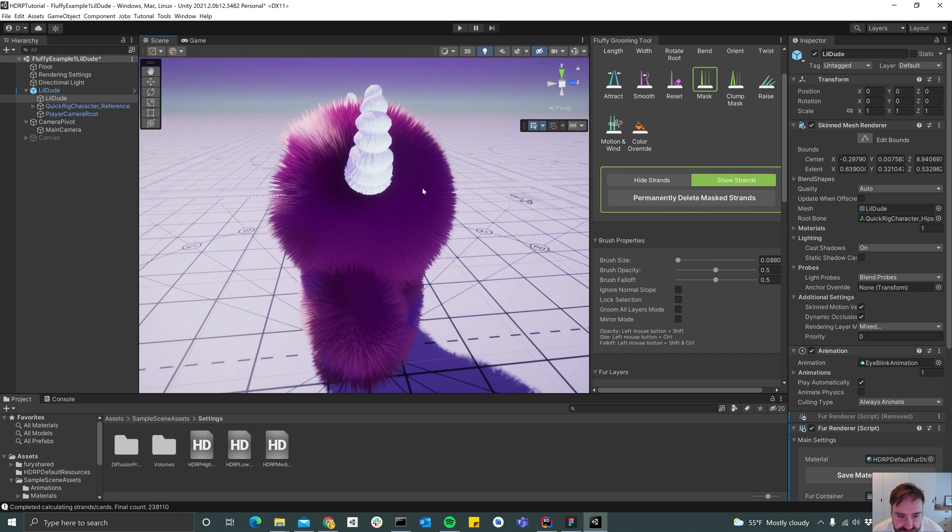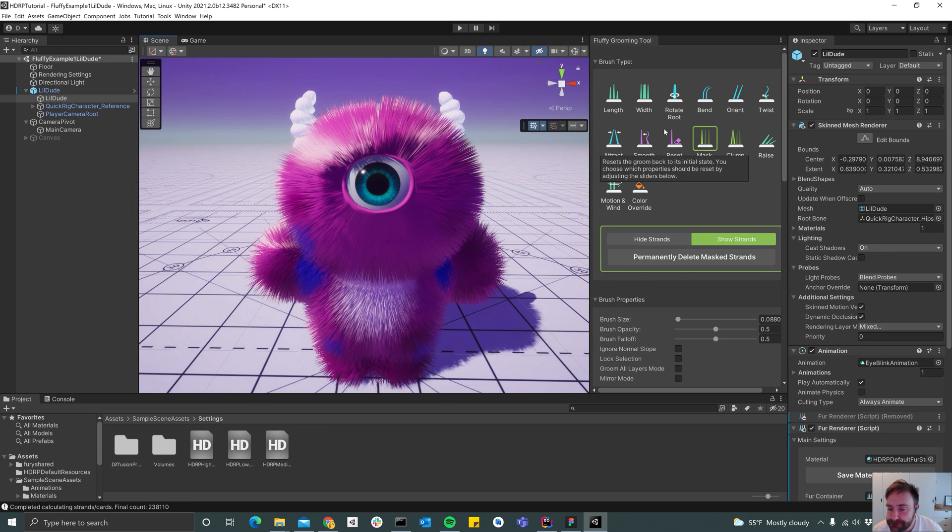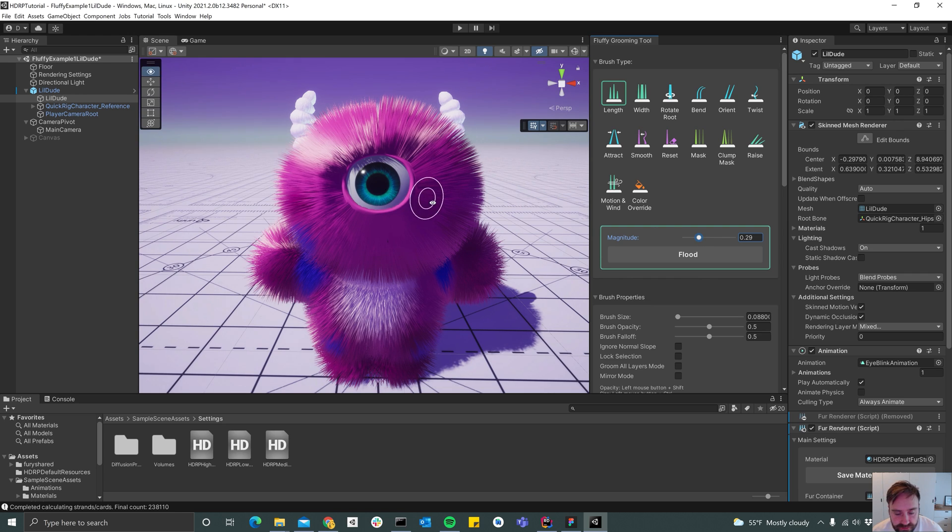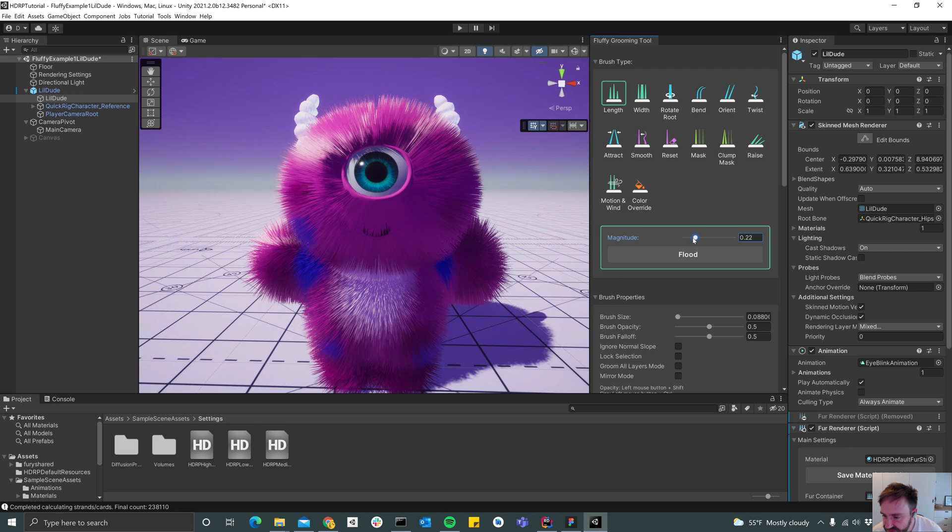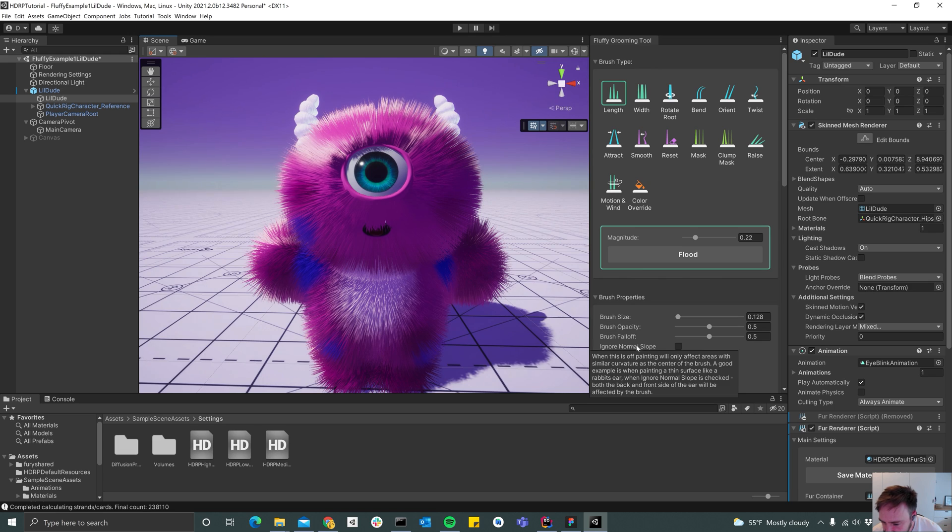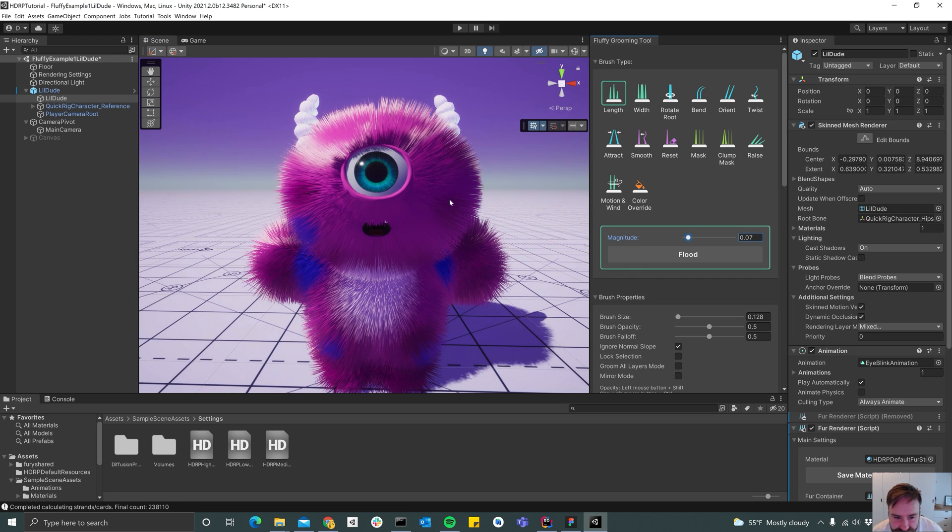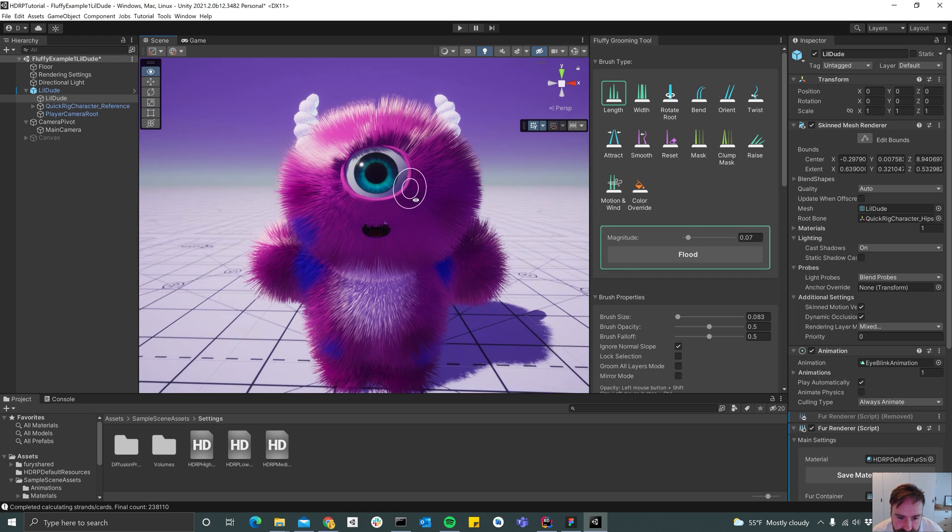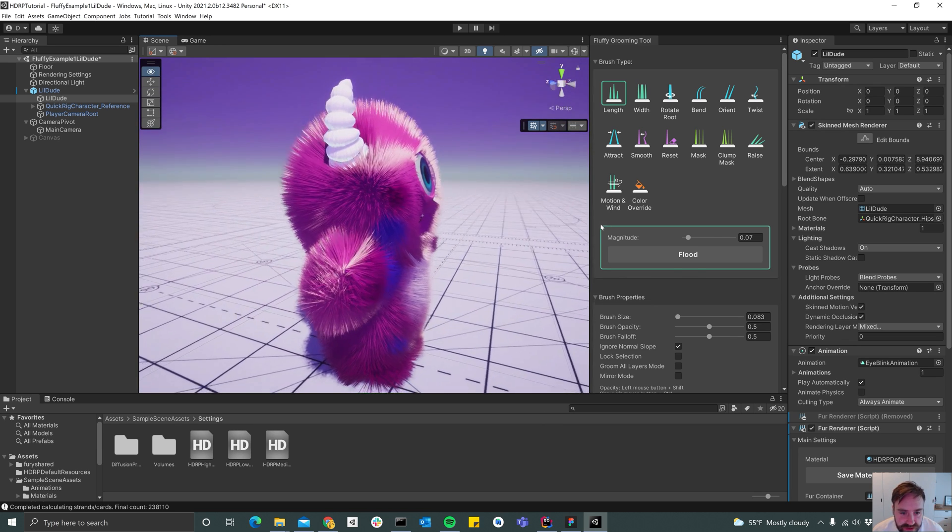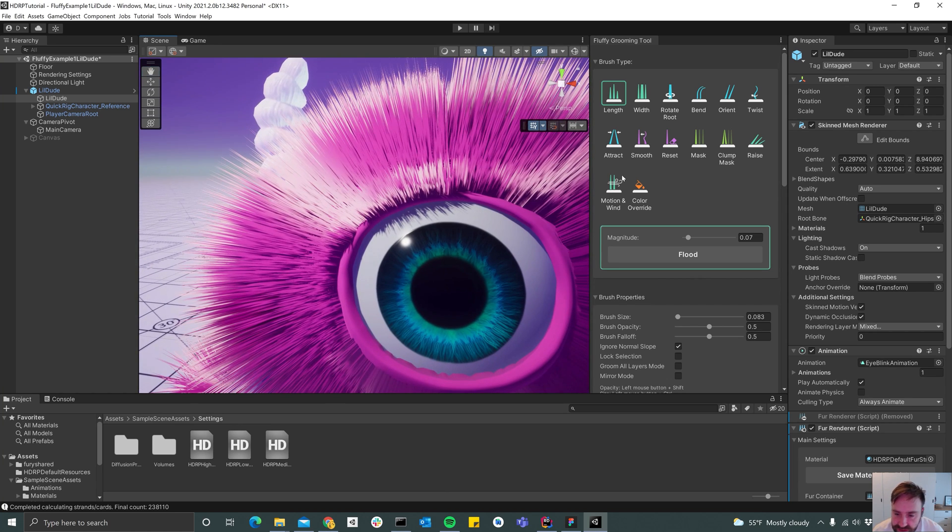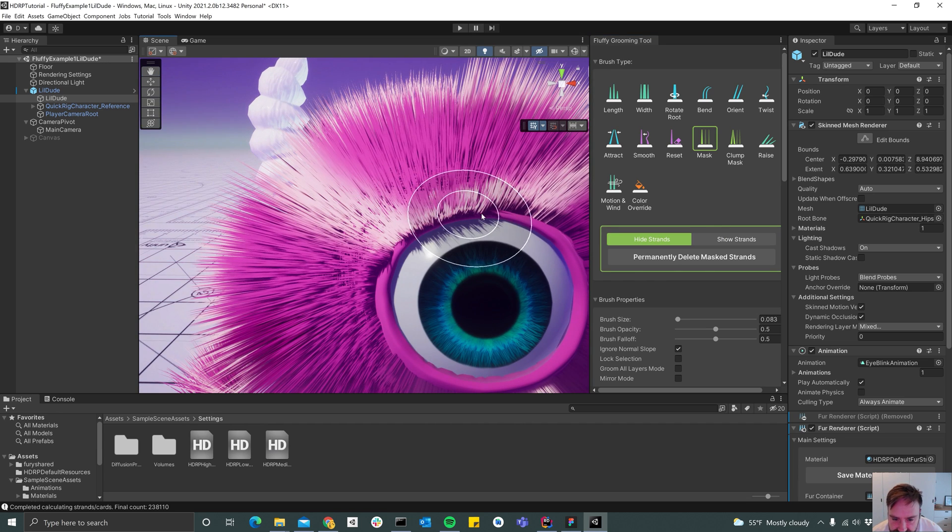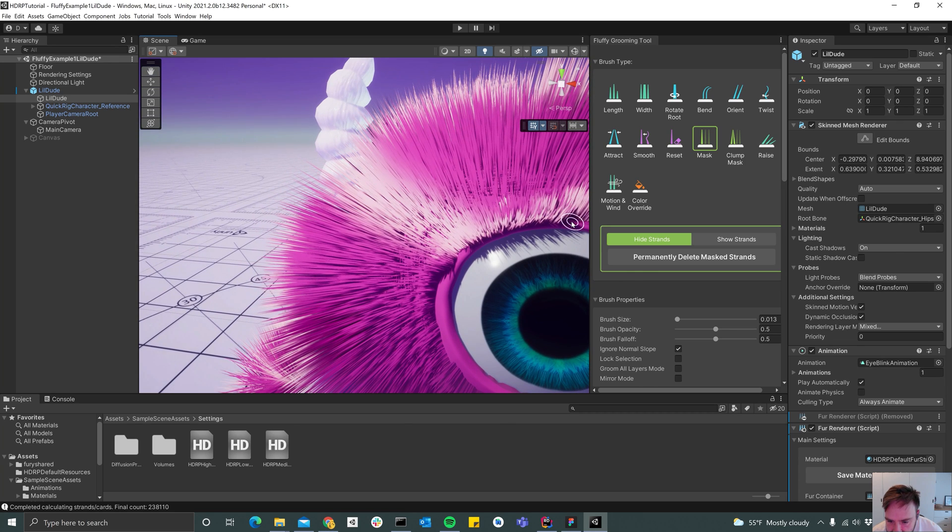All right, so we have hair only where we wanted to be. Then I usually start by changing the height of the strands. And so in the face I probably don't want it to be this long, so I'm going to set the magnitude slider down to 0.2 and start painting. I'm also going to select the ignore normal slope check button again. Maybe a bit shorter actually. All right, so it's pretty good. I see that I've missed some strands here.